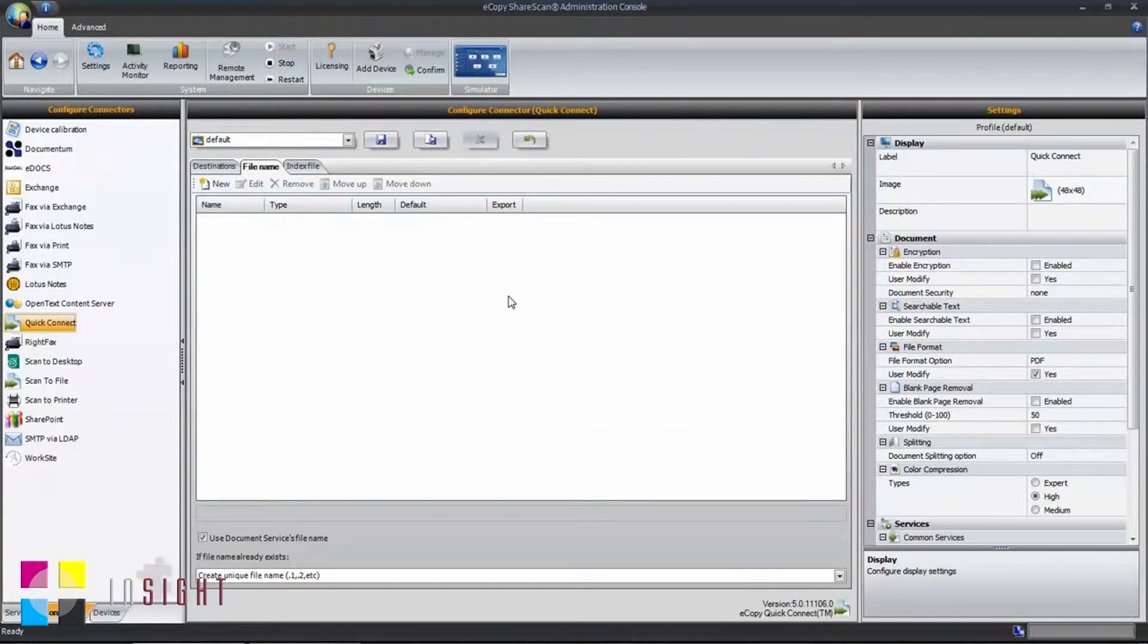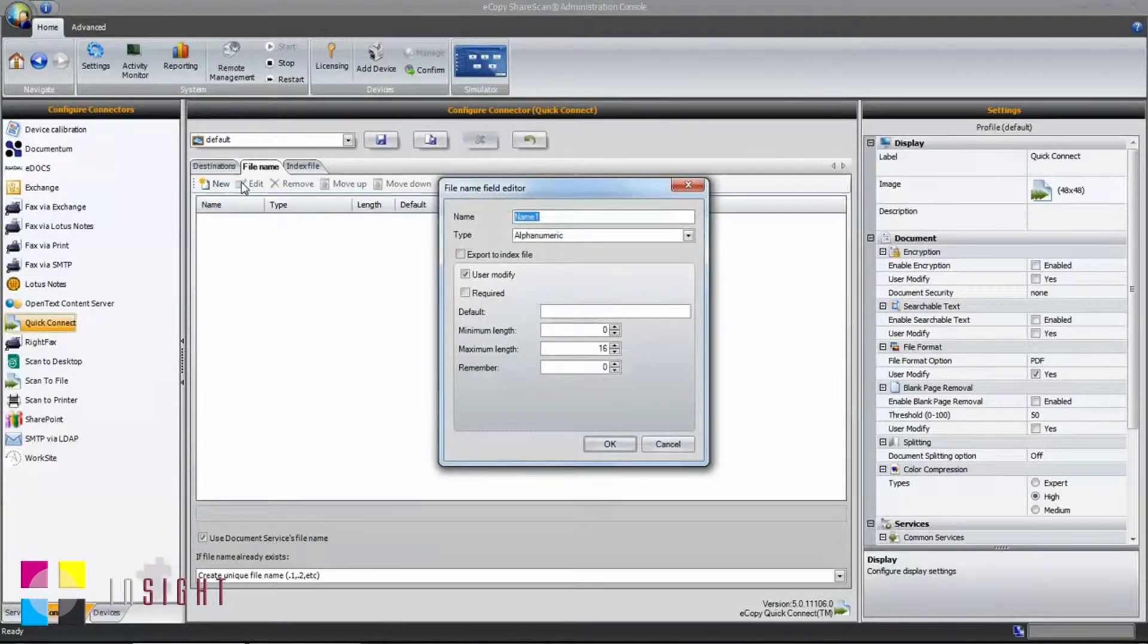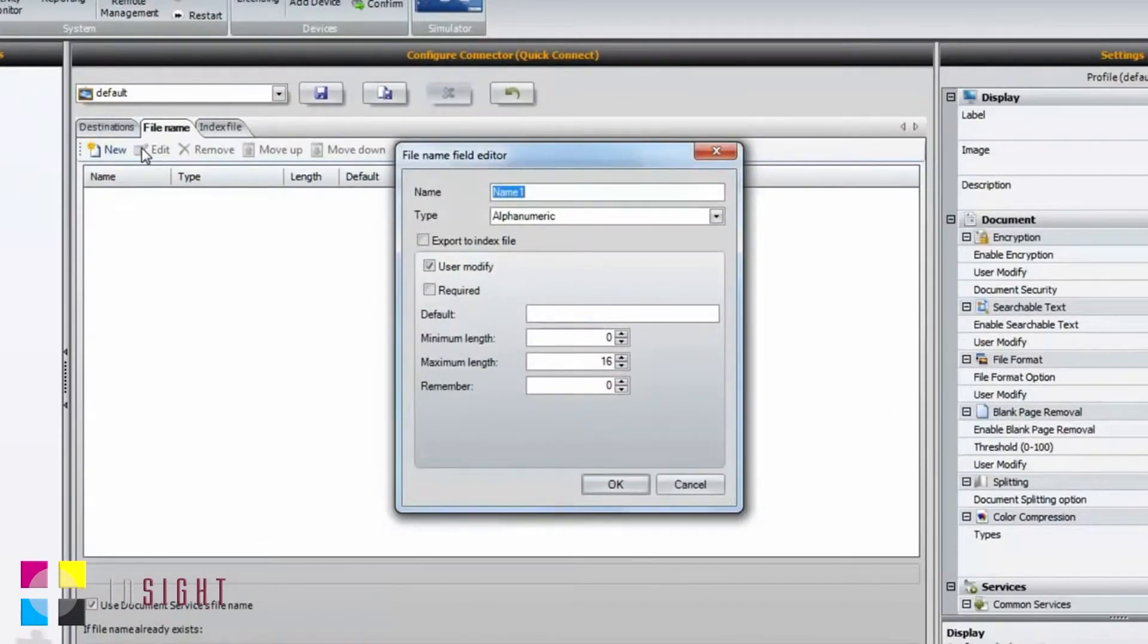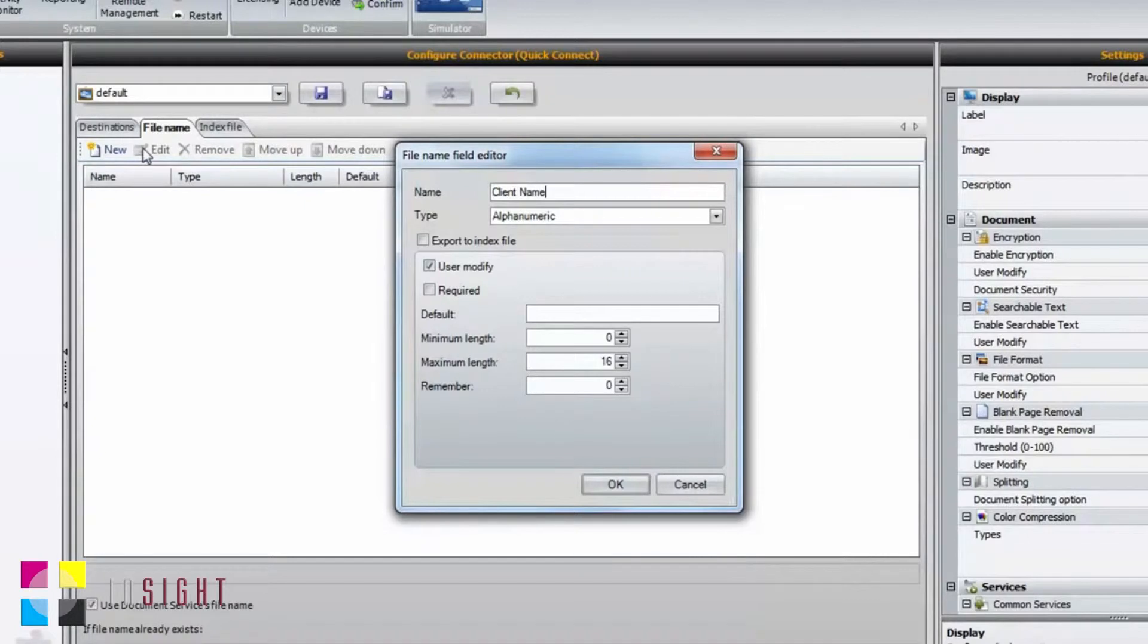The File Name tab is for configuring custom file name attributes. To create your custom file name, select the New button. You can create a variety of fields to capture a file name. In this case, I'll create three fields. The first, for client name.